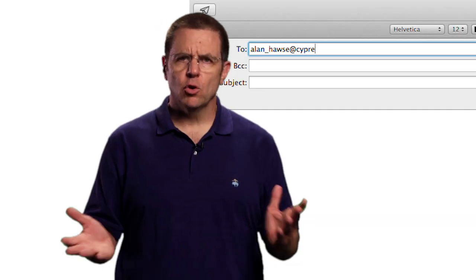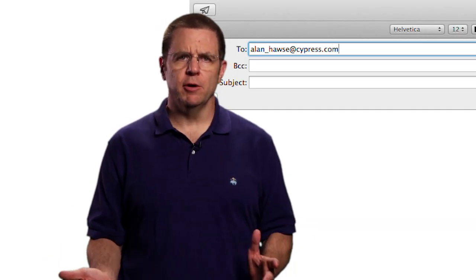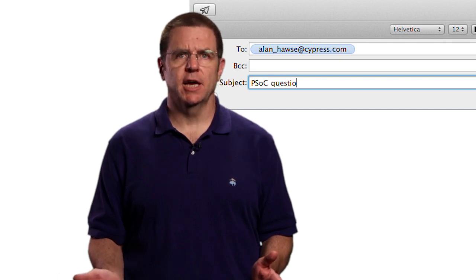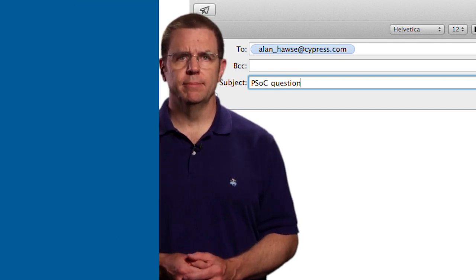As always you're welcome to email me at alan_hawes@cypress.com